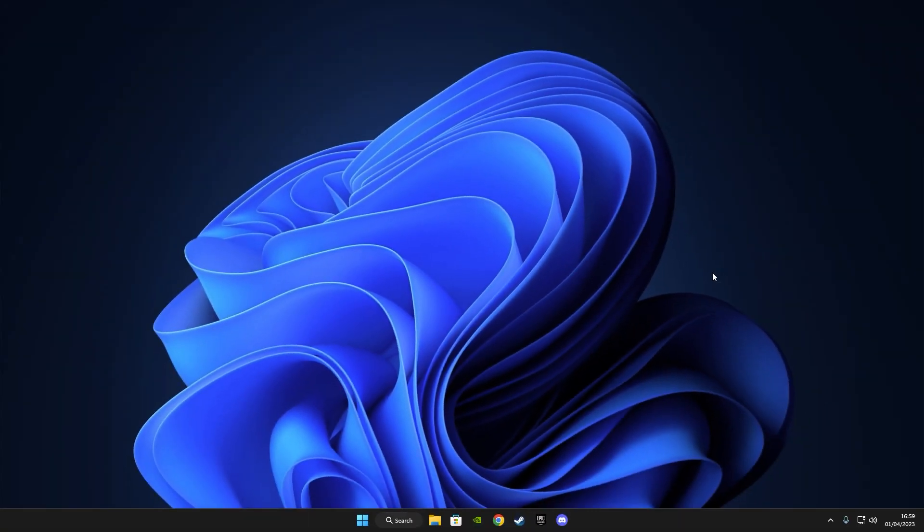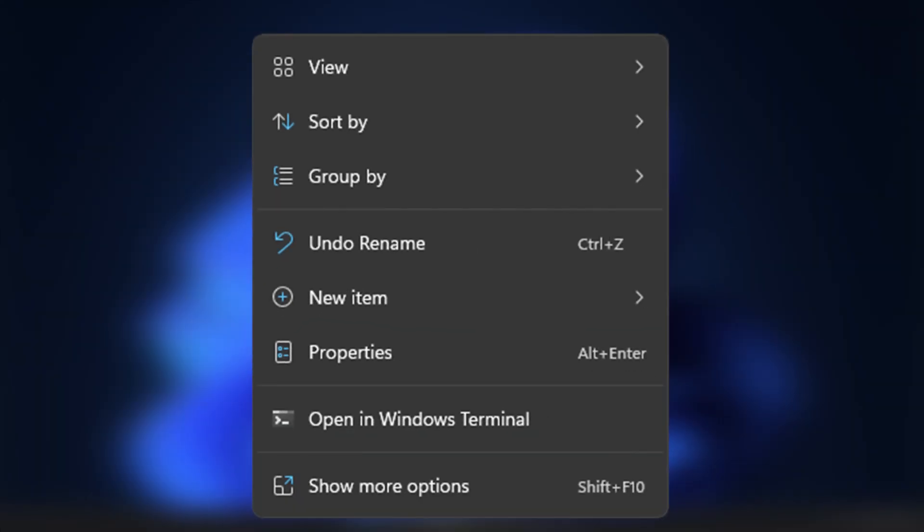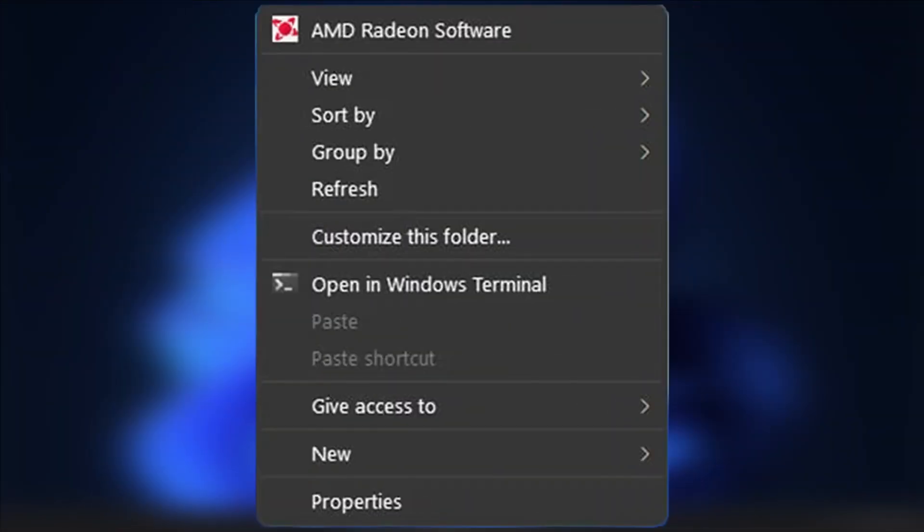Hi guys, PixelForge is here, and welcome back to another video. In today's video I'll show you how to change this new modern context menu to the classic old one from Windows 10.